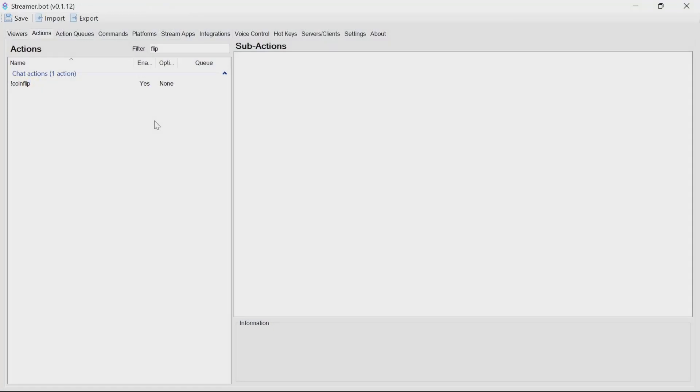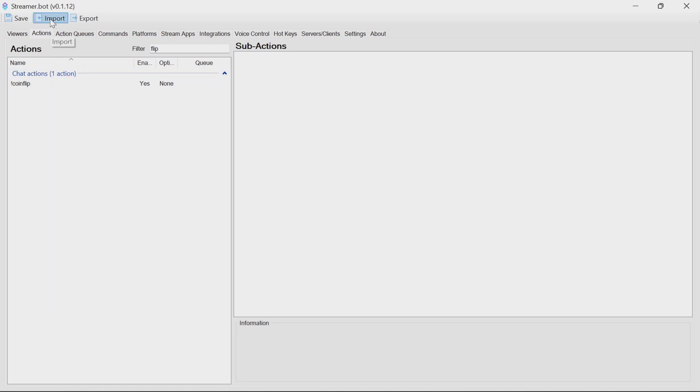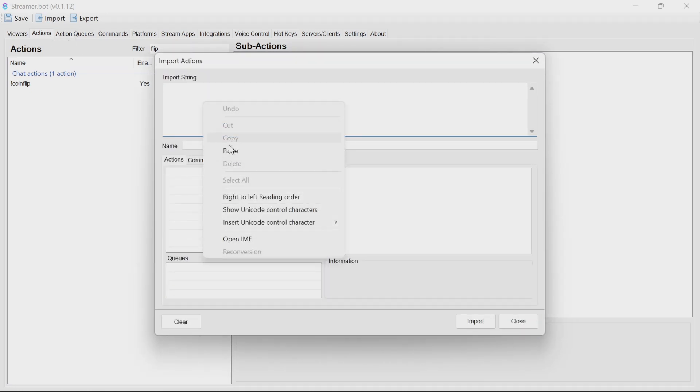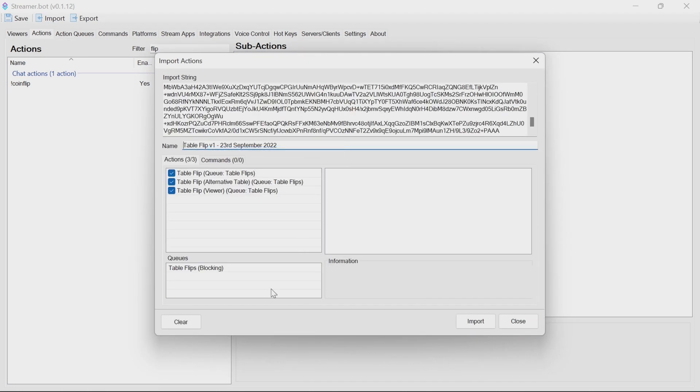To implement this on Streamer Bot, go to the video description and look for the import code there. If you triple click, that will select it all, allowing you to easily copy. Then in Streamer Bot, click on the Import button at the top left. Paste in the import string, and you'll see it imports three actions and one queue.